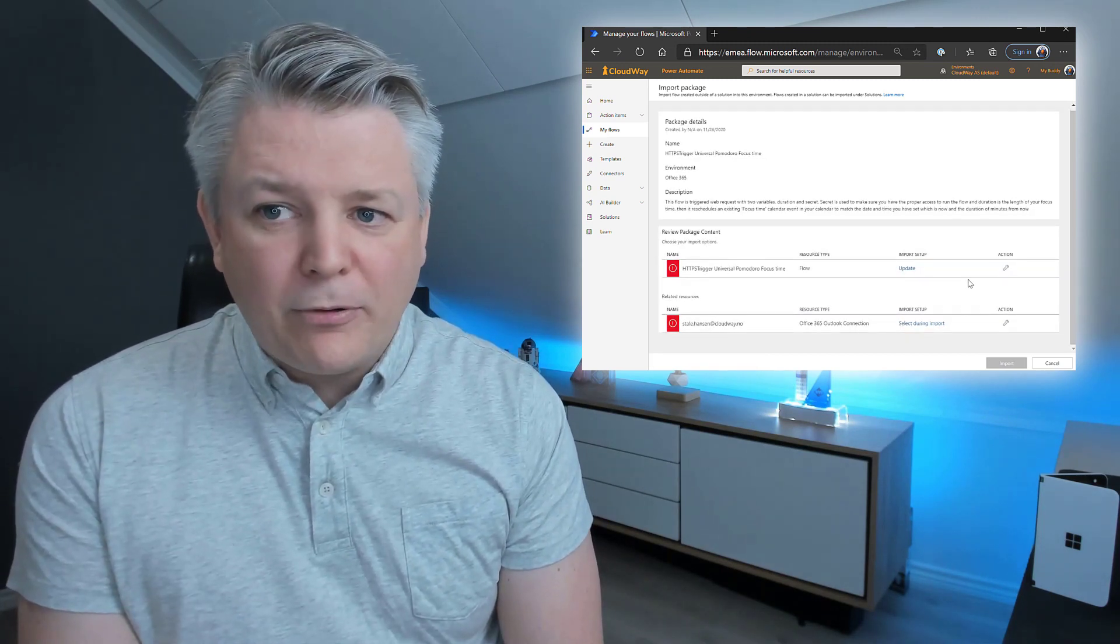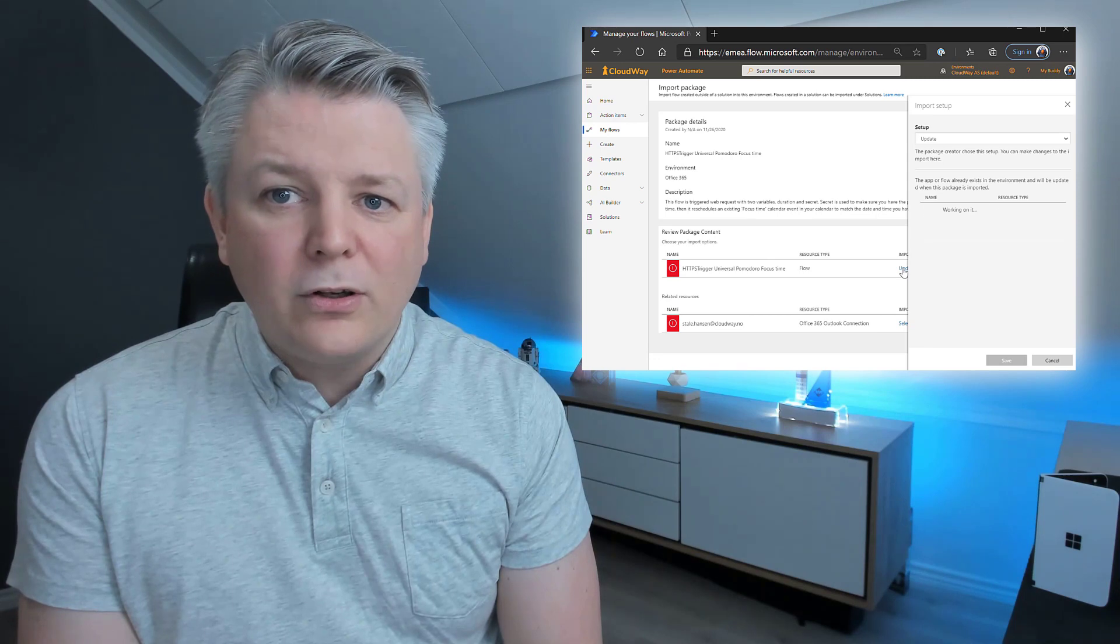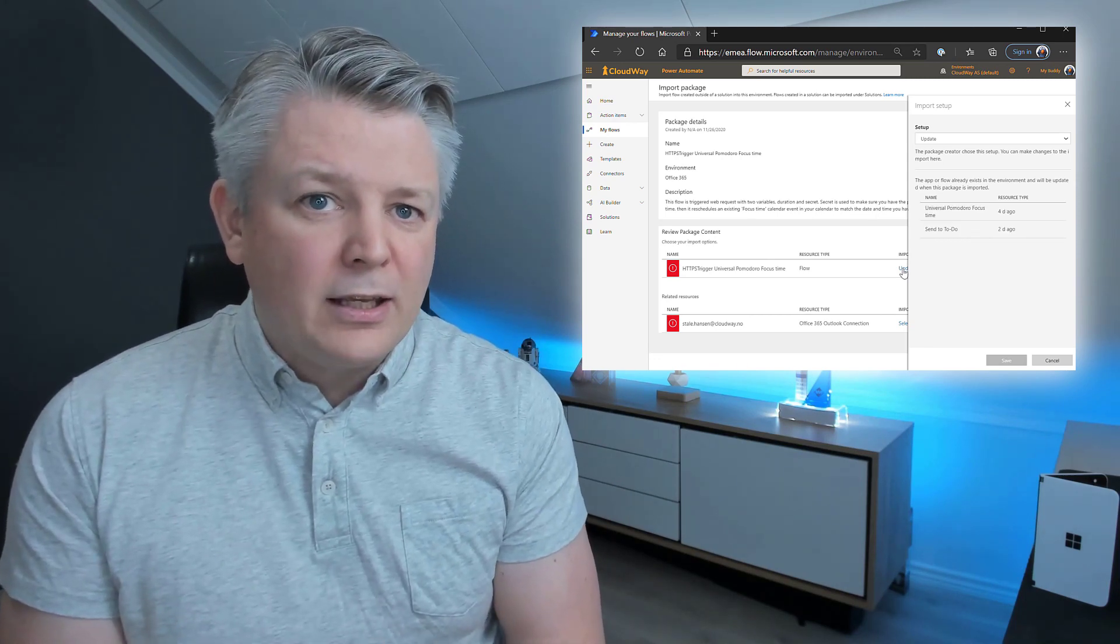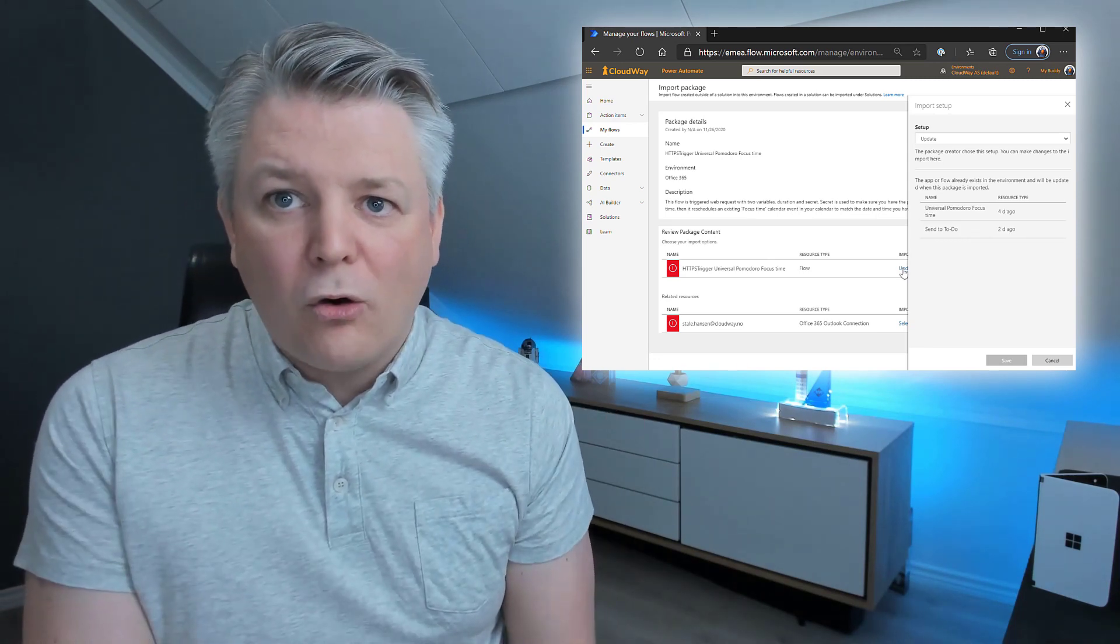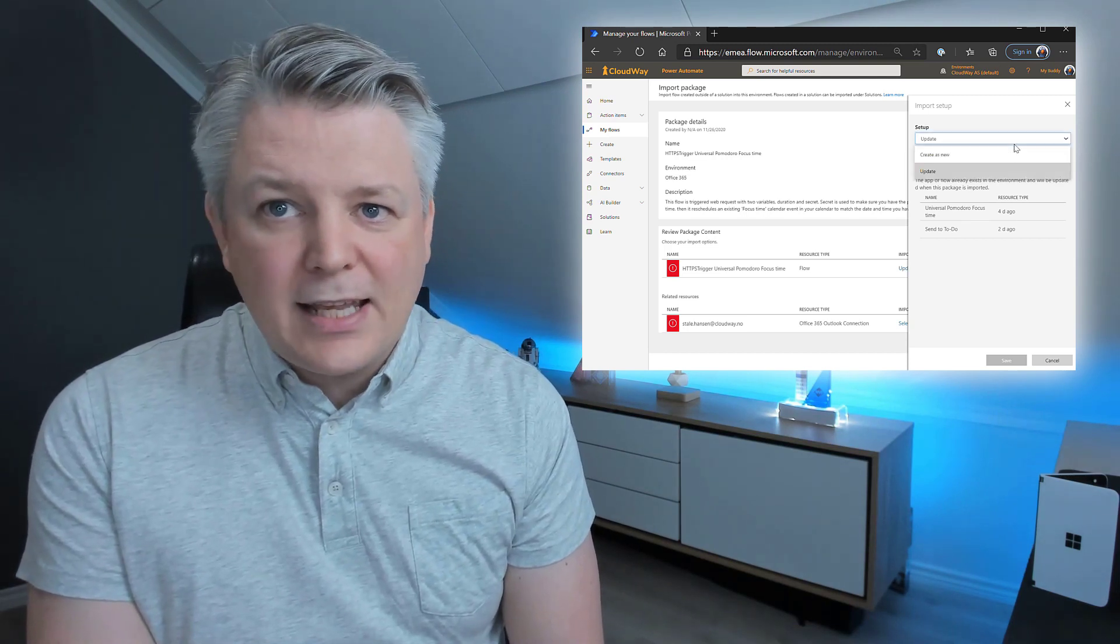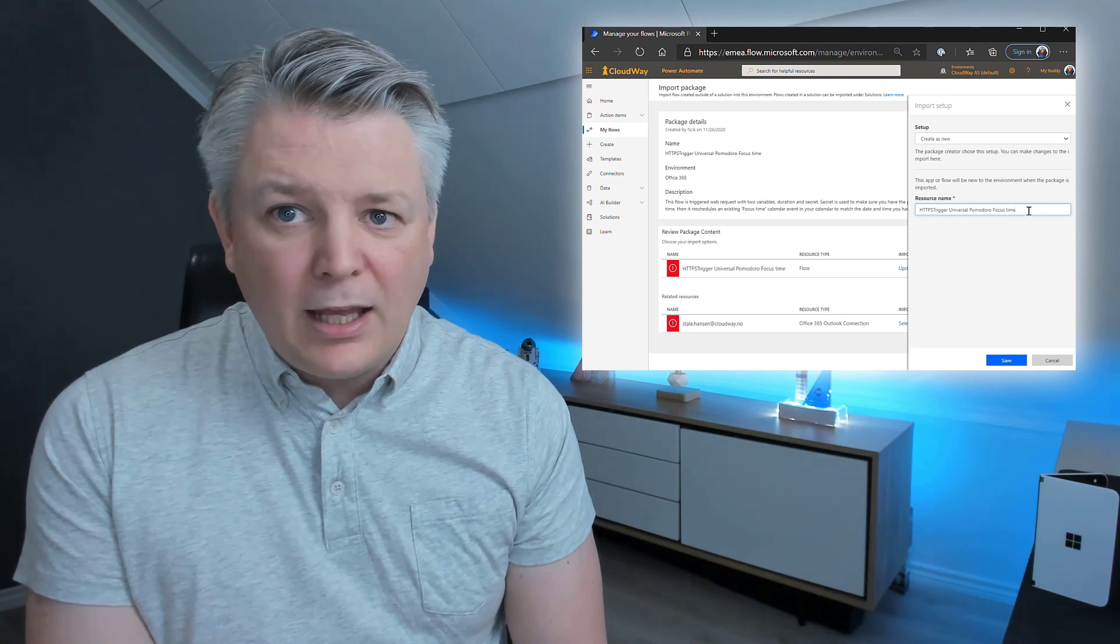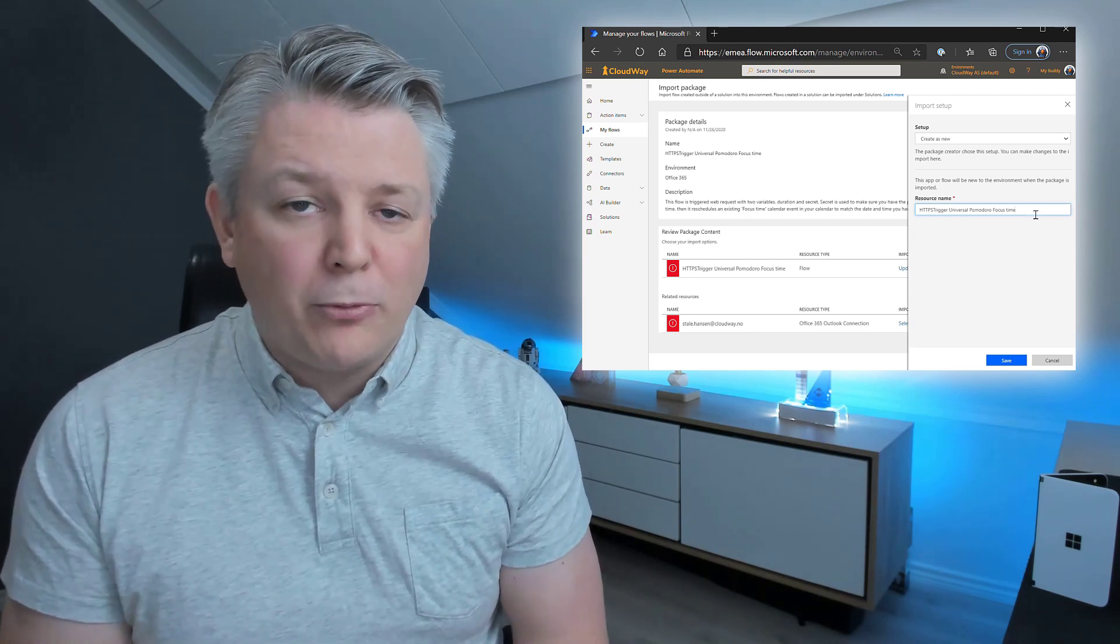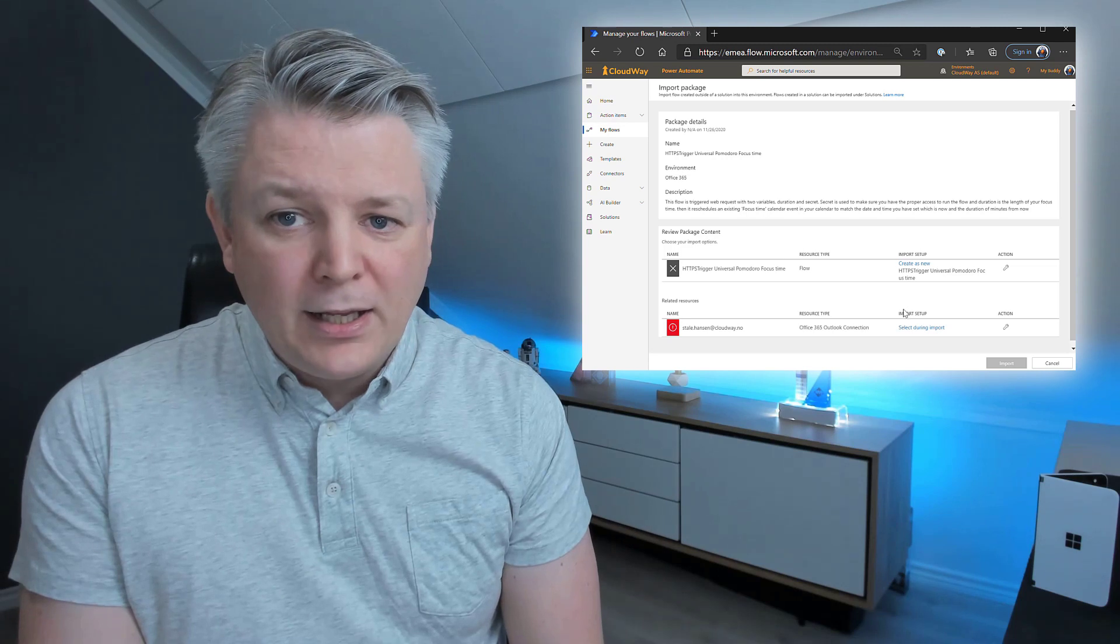So, here we have a couple of choices. First off, we're going to choose what's going to happen if you're going to update an existing one, or create a new one. In this case, I'm going to create a new one. And I'm going to keep the name, HTTPS Trigger Universal Pomodoro Focus Time. There's one more thing you need to do, and that is connect your Office 365 Outlook account.